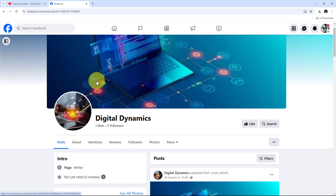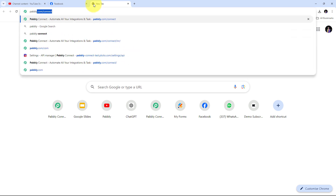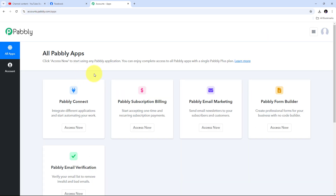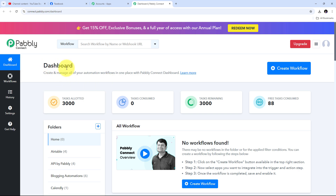I'm going to use Pabbly Connect to save a lot of time and energy. To use Pabbly Connect I need to open a new tab and search for pabbly.com/connect in my browser, which takes us to the landing page of Pabbly Connect. Here I have two options: sign in and sign up for free. If you don't have an account you can click sign up for free — it takes only 2 minutes and you get 100 tasks free every month. If you already have an account, sign in and click the Access Now button under Pabbly Connect.